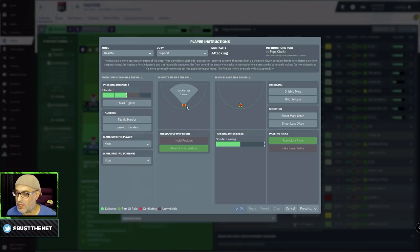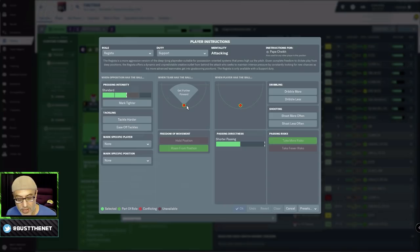I used to play with Regista a lot in previous editions of the game. I've since fallen in love more with the inverted wingback and the Mezzala. That's not to say that Regista isn't a good role - it's a fantastic role, but you have to understand how it plays.